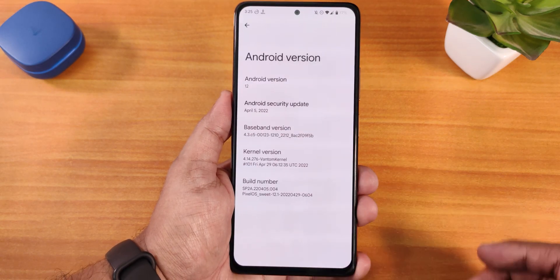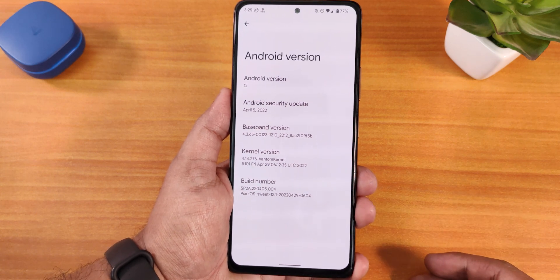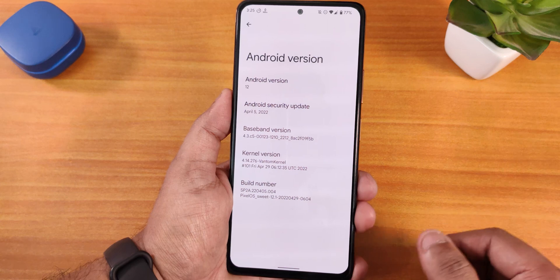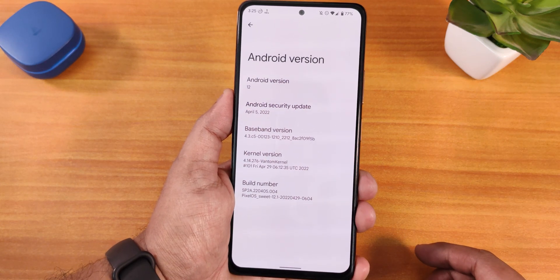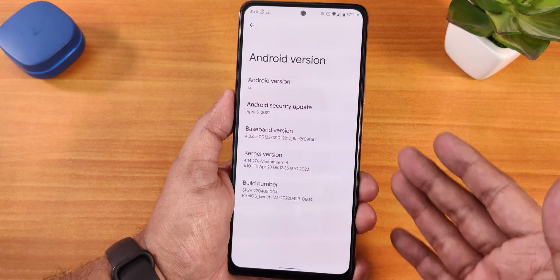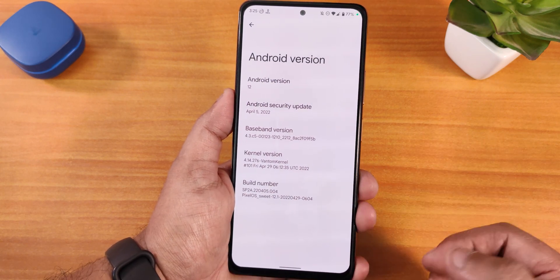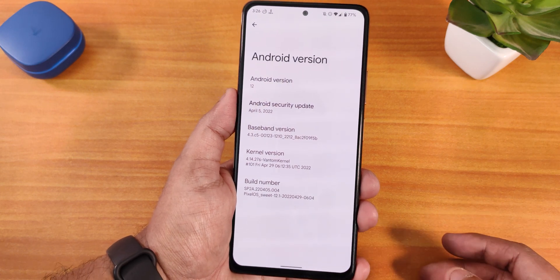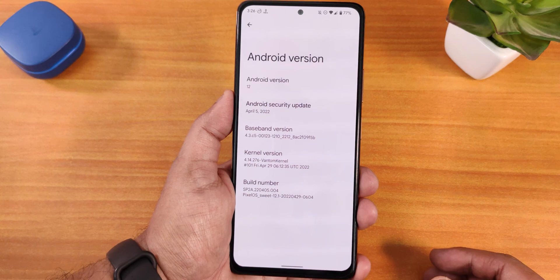Let me quickly show you the about section. The Android version shows as Android 12 but this is actually Android 12L. We have the security patch of April 5th 2022. It comes with the VANTOM kernel pre-included and it says Pixel OS 12.1, the Android 12L version.